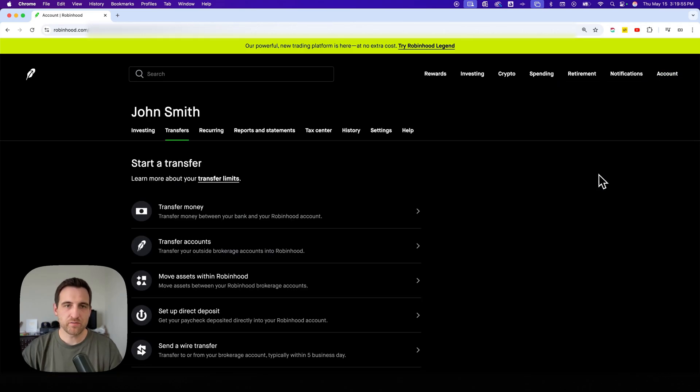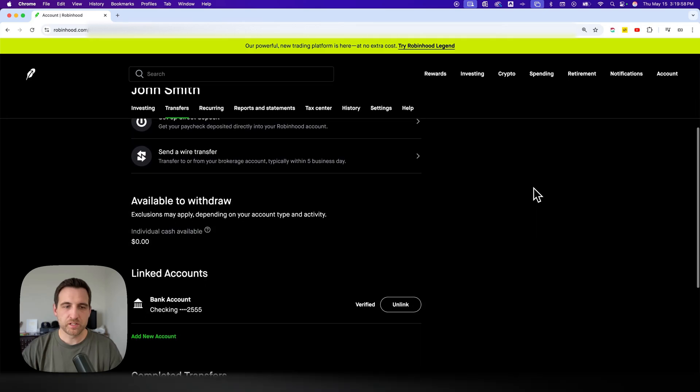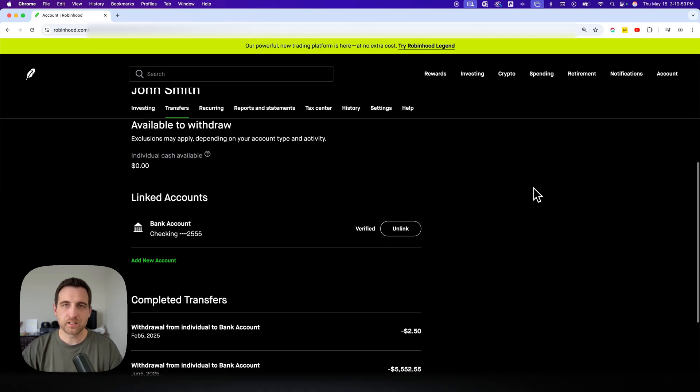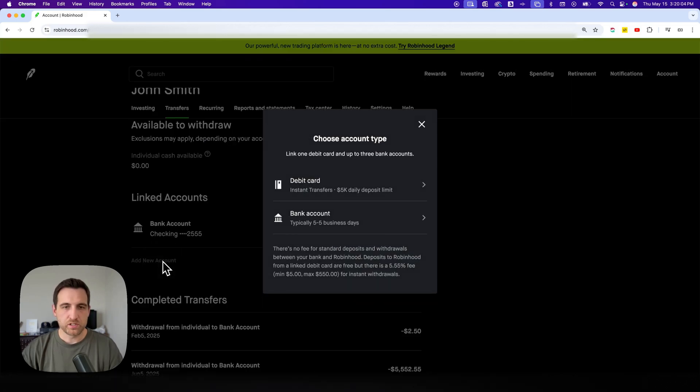Once we're inside of here, we're going to be able to scroll down a little bit and you'll see linked accounts. And here you can add an account if you don't already have one. And so we add a new account and we have some choices here.